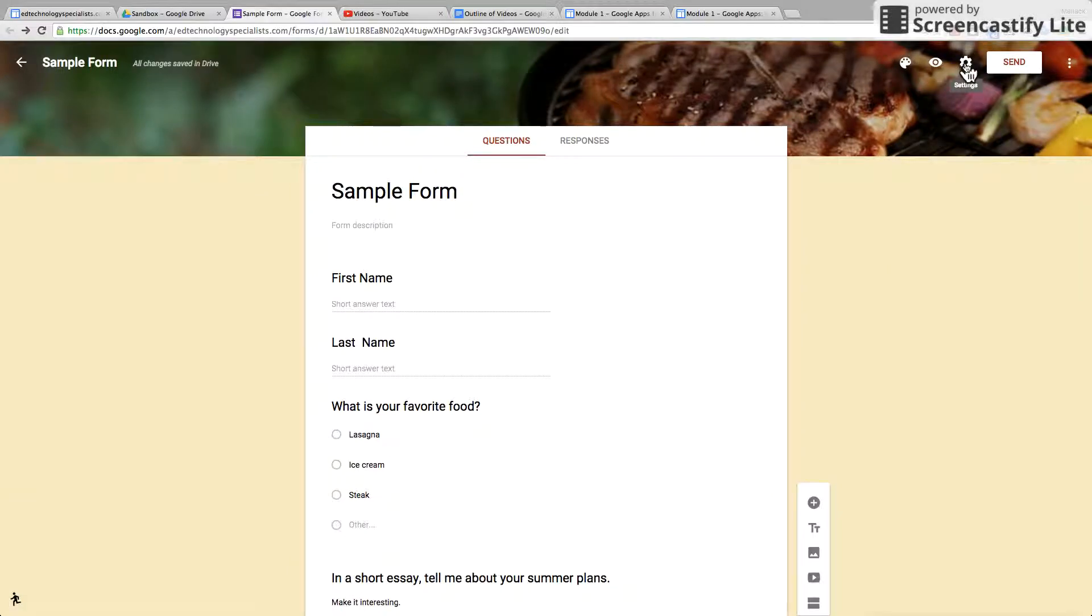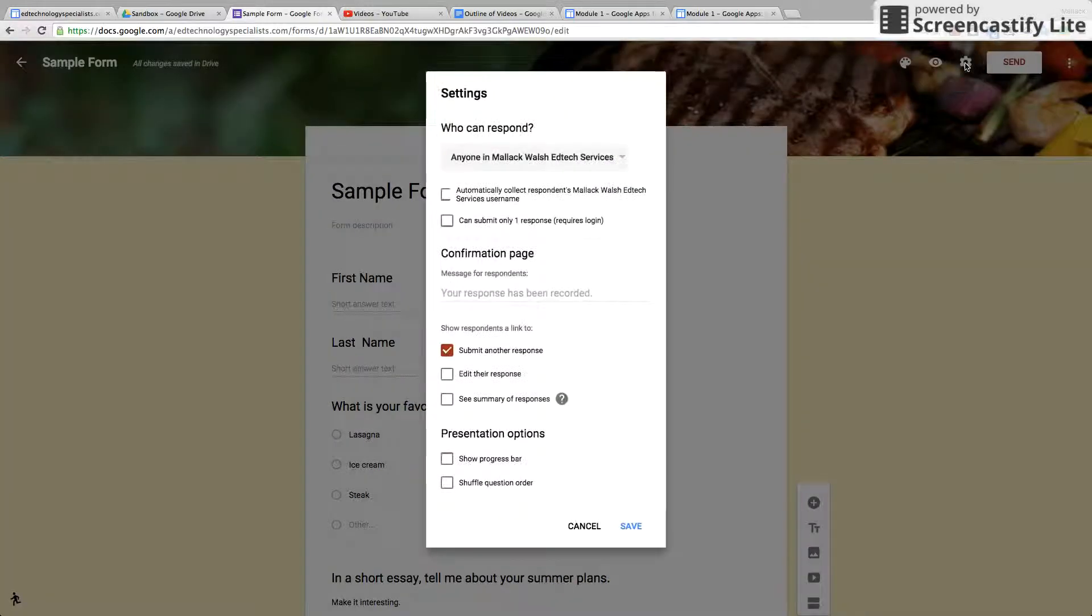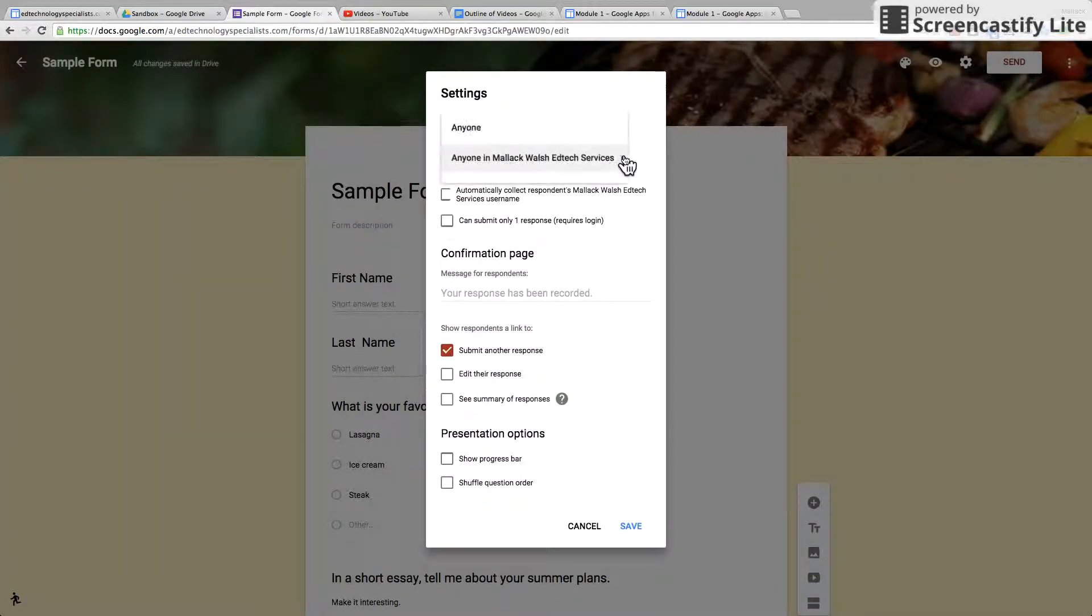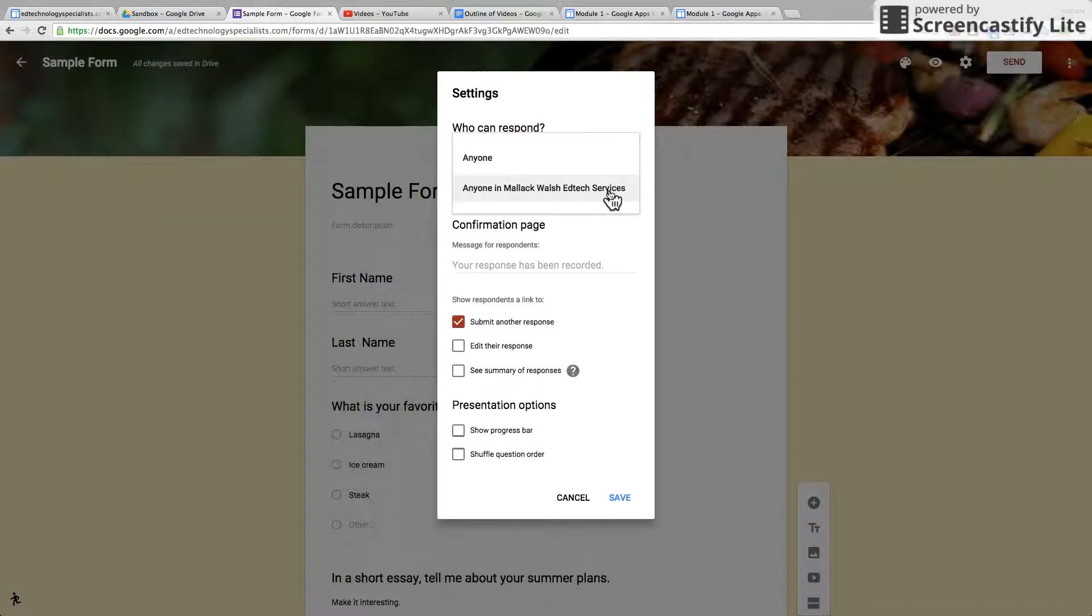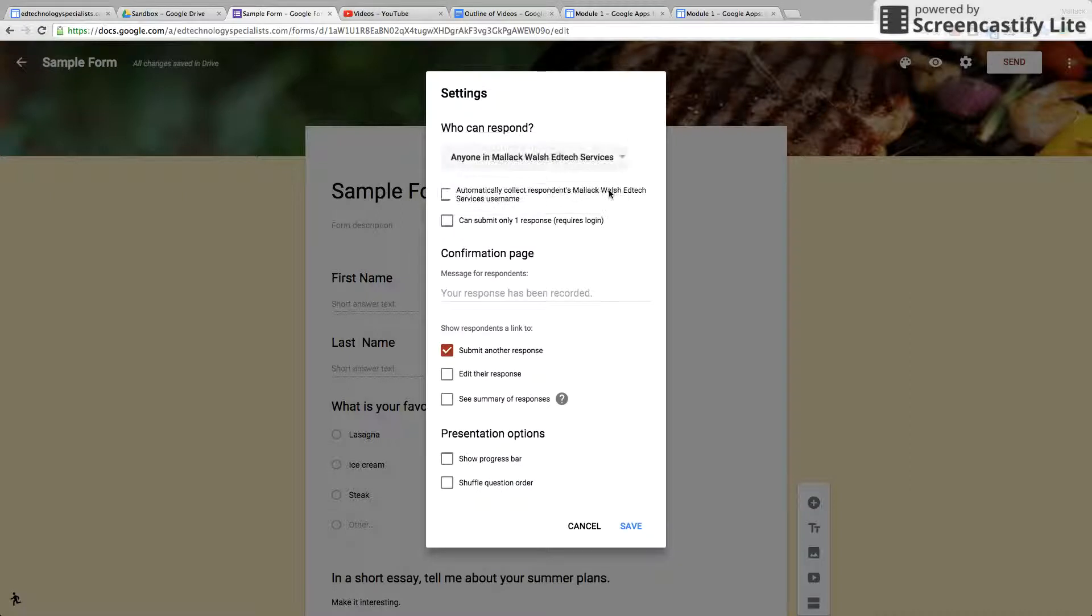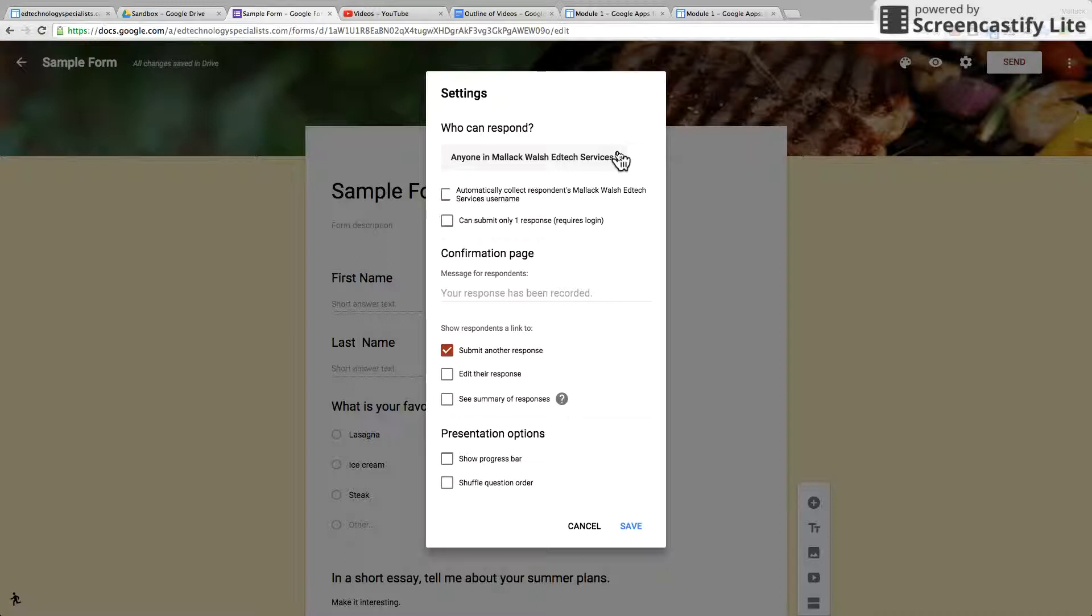Settings is very very important. Who can respond? Do you want anybody to be able to take this form, or do you want people to be signed into your school's domain name to take the form?